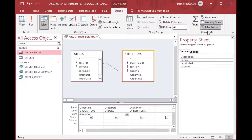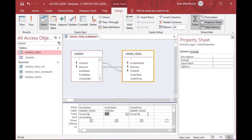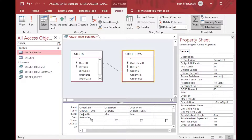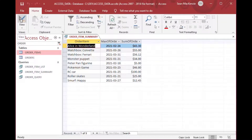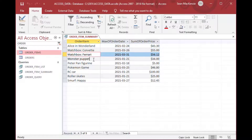We go back to design view and click the Totals button at the top, which gives us access to the group-by rows in the grid below. We want to Group By the order item. For the date we'll choose the Maximum date to show when that item was last ordered. For the order price we'll take a Sum, which gives us the total of items ordered. We're assuming one row per purchase for this example. Going back to our output, we've got one row per product, just as we wanted.